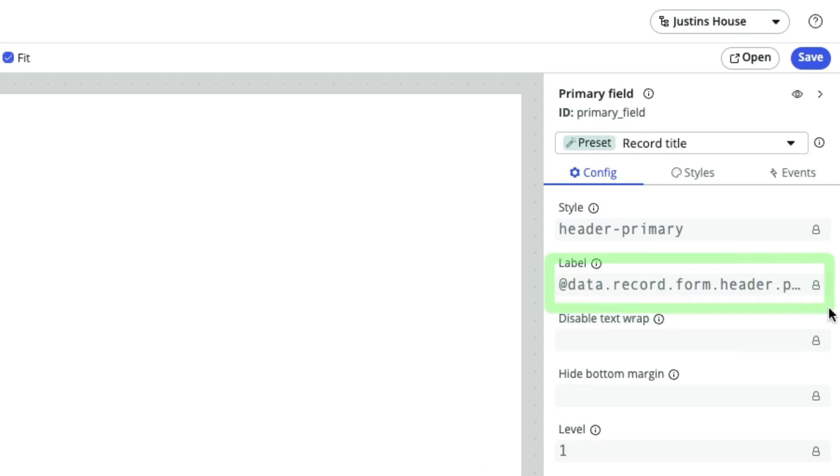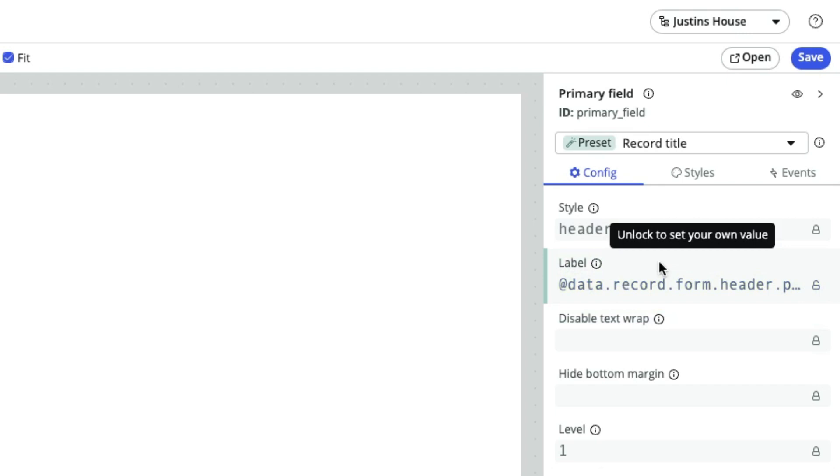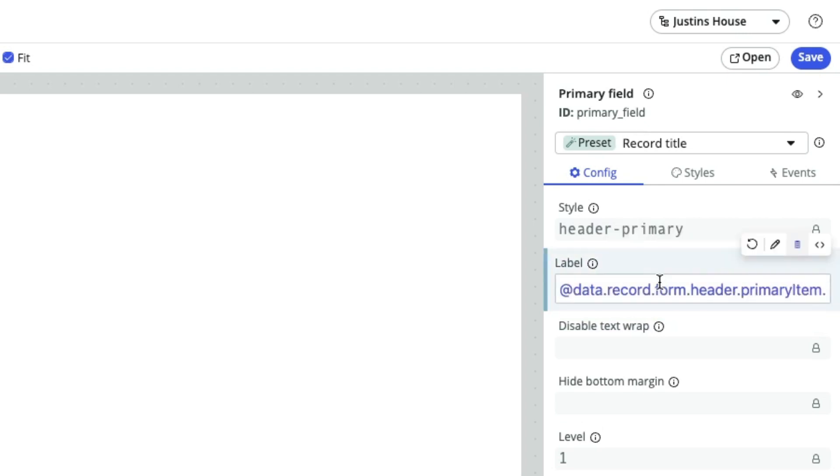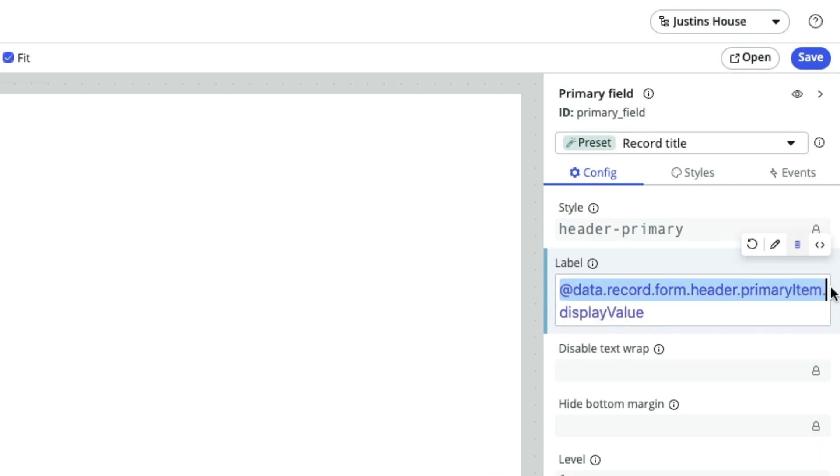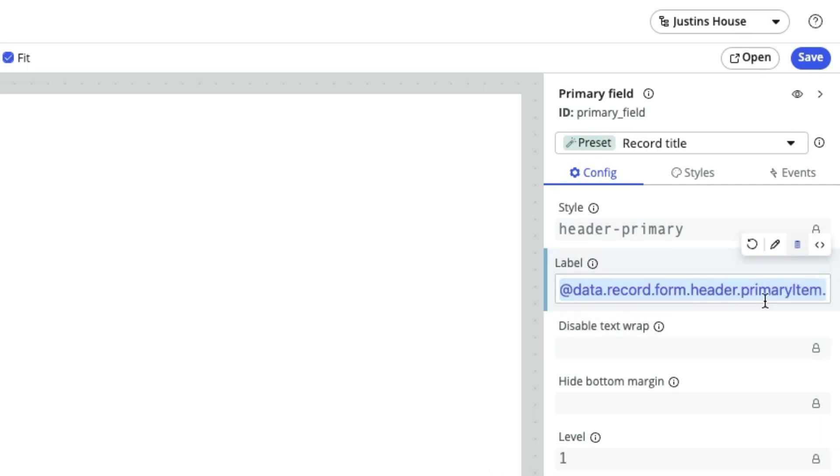I could actually edit this. It looks like if I unlock it, it's pulling data from a data source - the record form header primary item. But that tells me I've just got something set incorrectly on a table, a primary item display value.